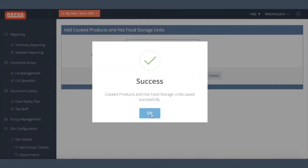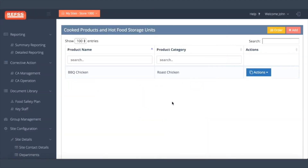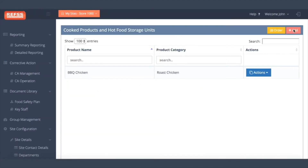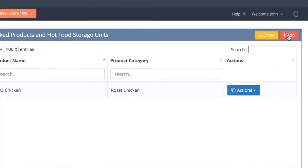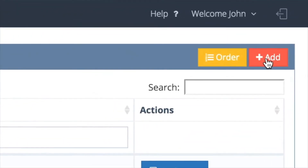This applies temperature ranges for all cooked products and storage units for hot temperature checks.